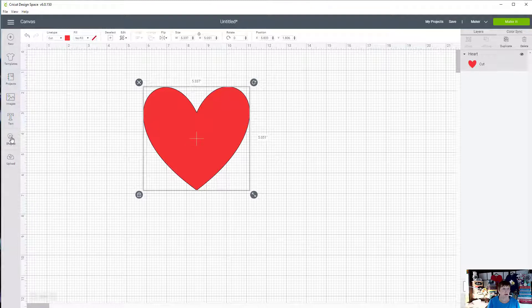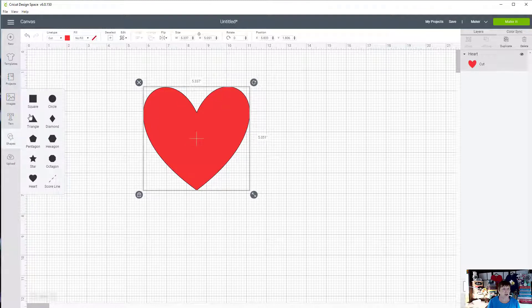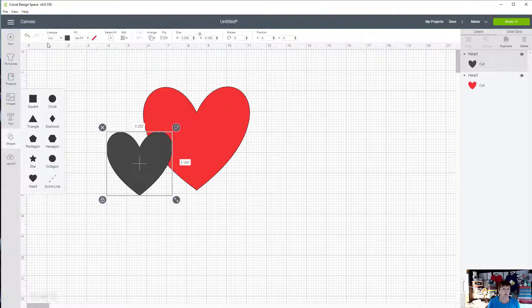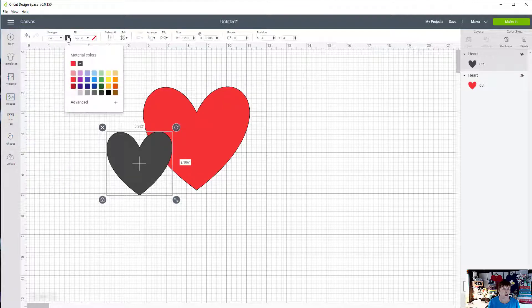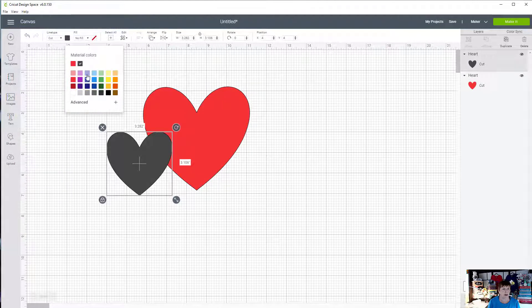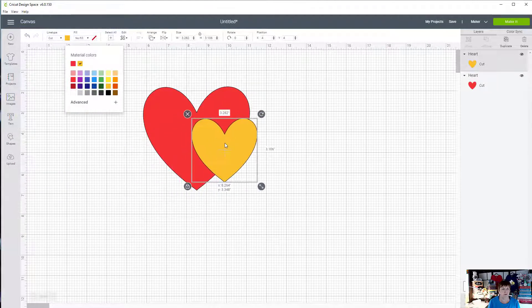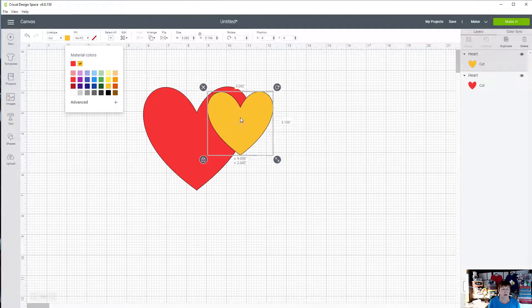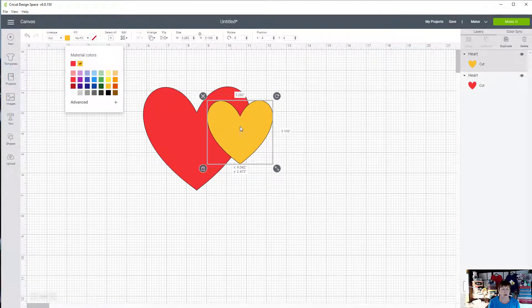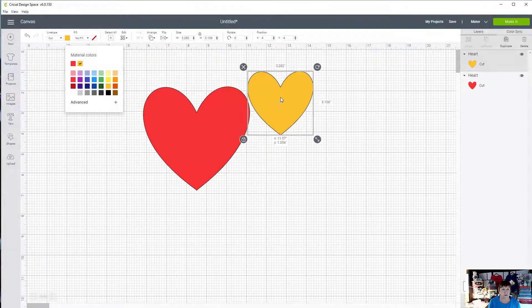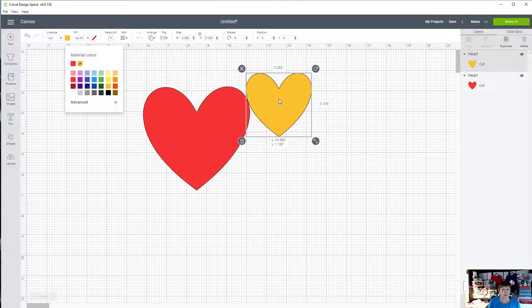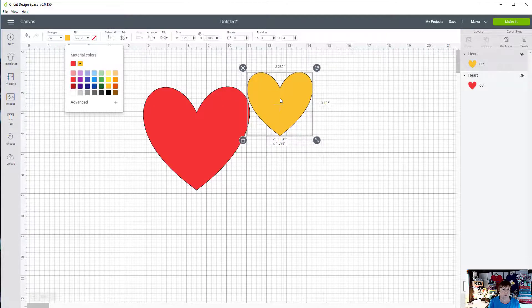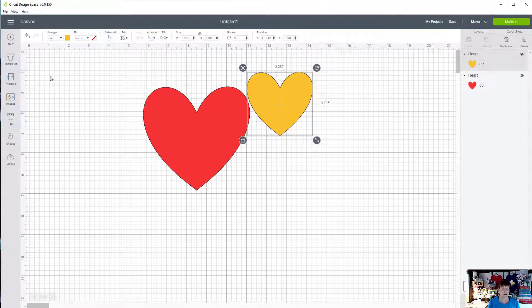I'm going to come back here to shapes, add another heart, change its color up here to gold, and we'll kind of put it together like this.